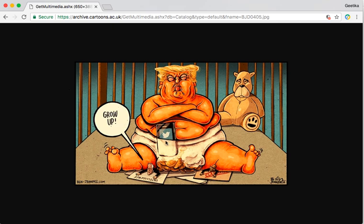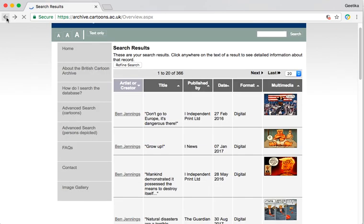Big orange baby with Twitter on his phone, of course. So you can check this for everything.